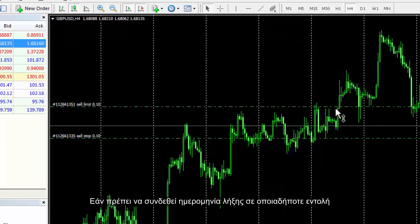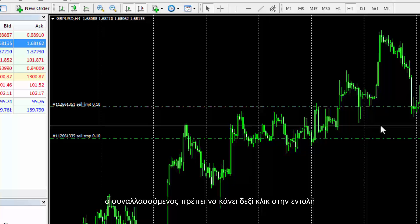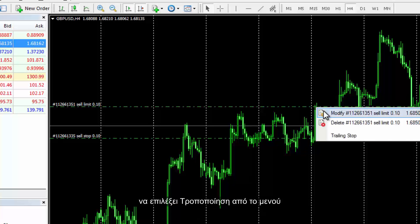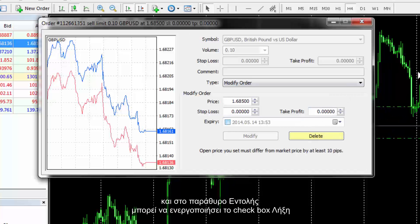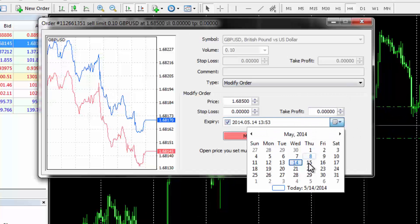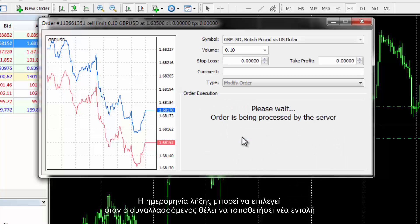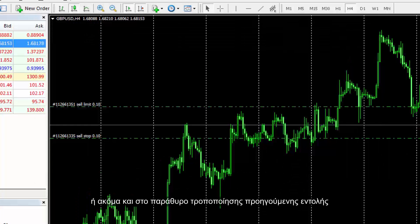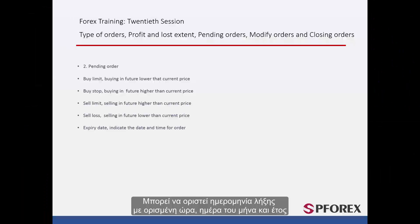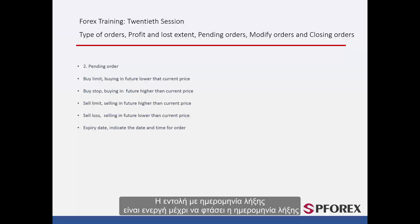If an expiry date should be attached to any order, a trader should right-click on the preferred order and select the Modify option from the menu. In the Order window, the expiry checkbox can be enabled. The expiry date can also be selected when placing a new order. The expiry date can be set with a certain hour, day, month and year. The order with an expiry date is active until the expiry date is reached.